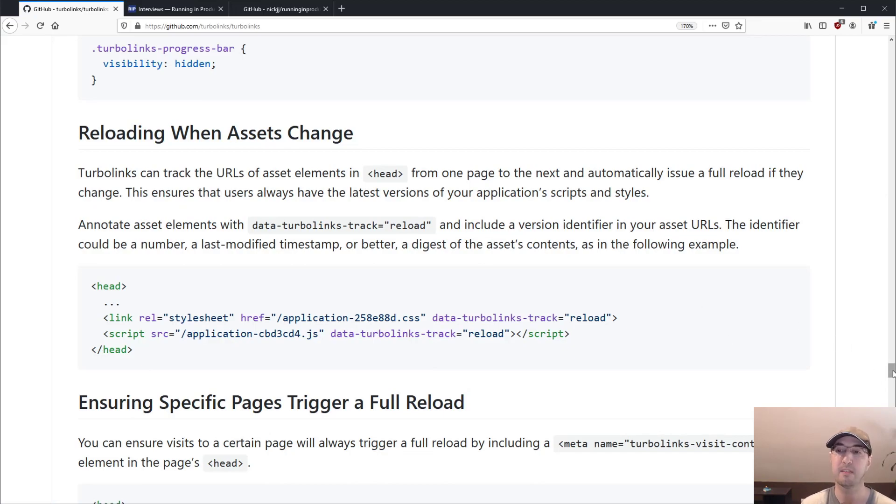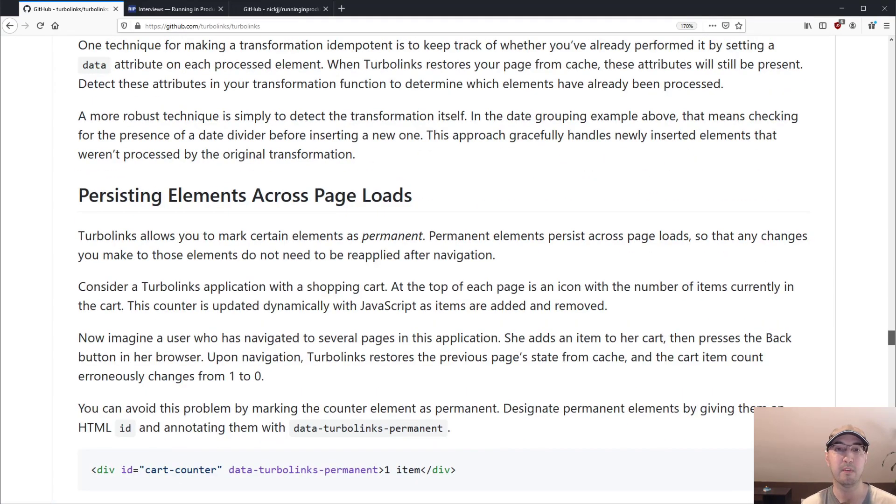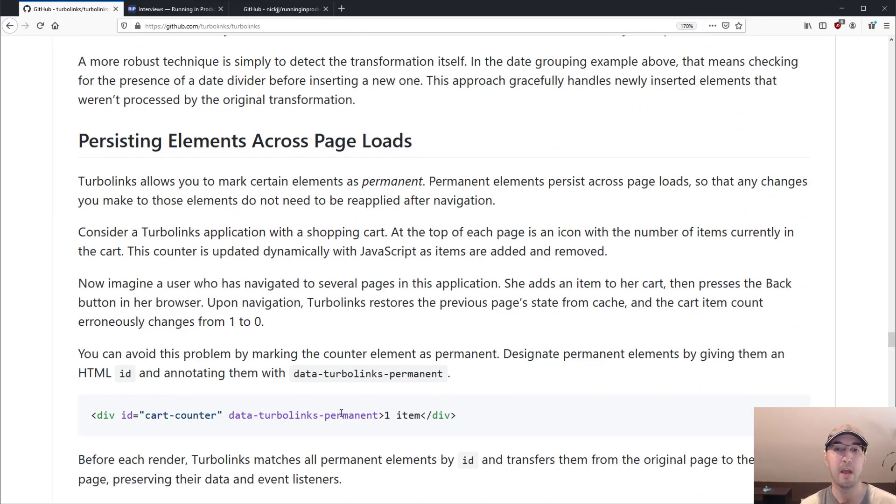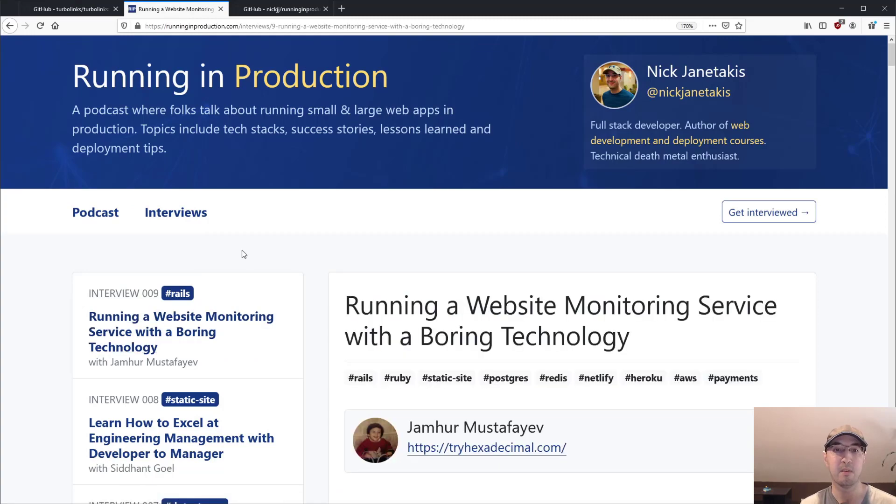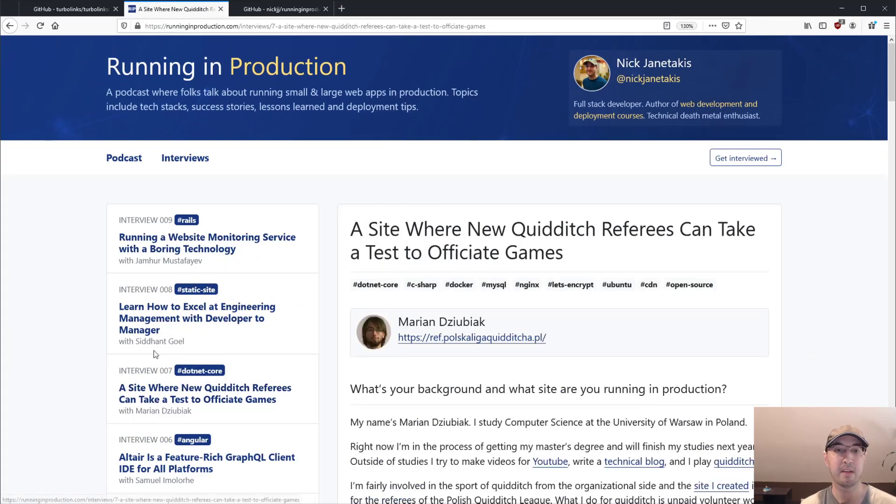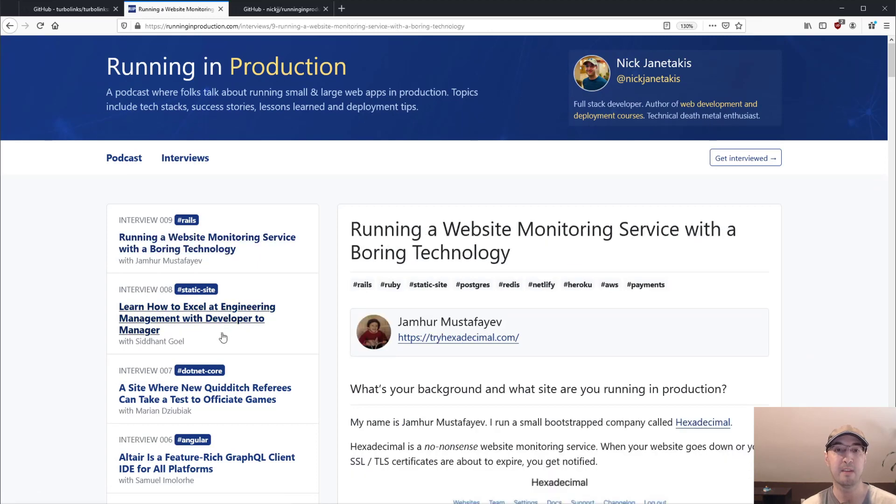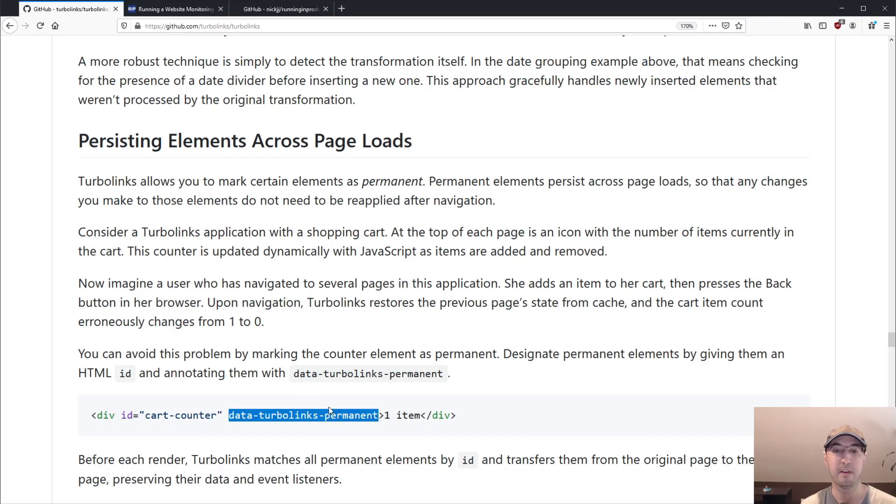And Turbolinks also has some really cool features here in its docs. For example, like persisting elements across page loads. I'm actually not using this in this site at all because this perceived speed bonus that we get with Turbolinks is just Turbolinks working without me having to do anything. But this permanent feature is very, very cool.